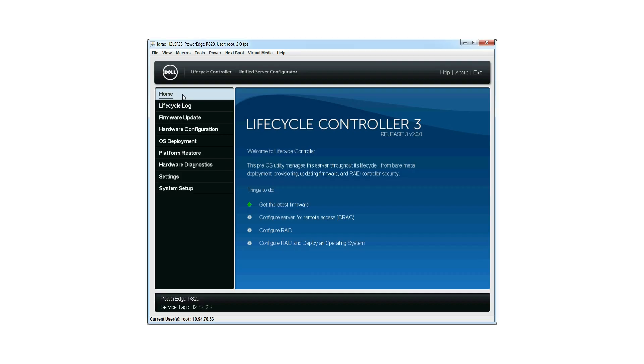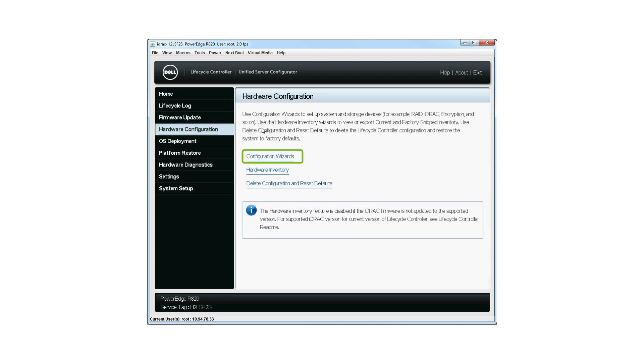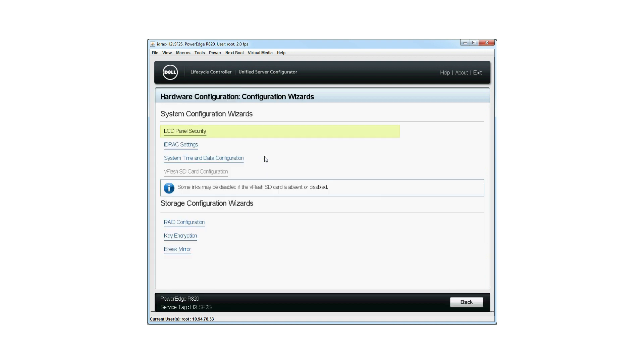Launch the Lifecycle Controller homepage. Click Hardware Configuration and then click Configuration Wizards. The Configuration Wizards window is displayed.